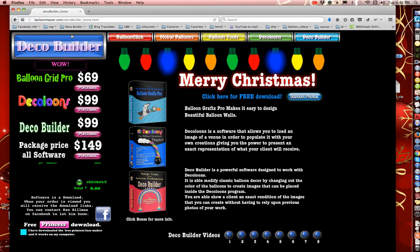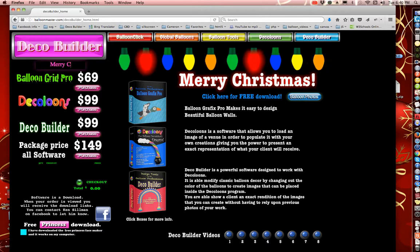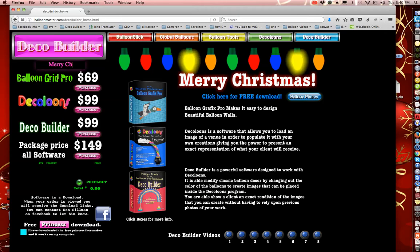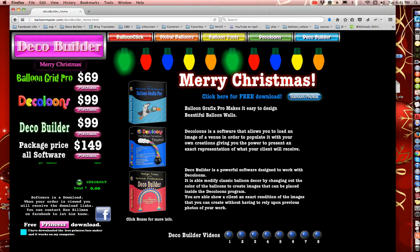There's a box there, take it out and put Merry Christmas M-E-R-R-Y Christmas C-H-R-I-S-T-M-A-S, that's capital M and capital C. OK, after you do that, go ahead and click the Deco Builder button and it'll change the prices.